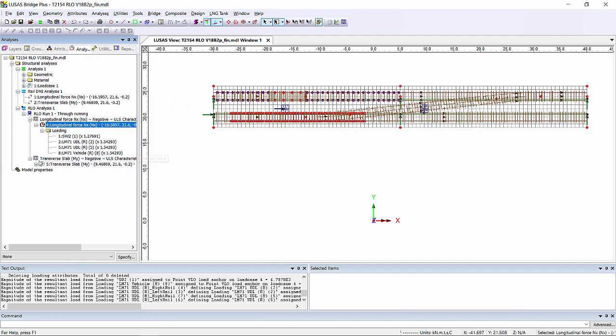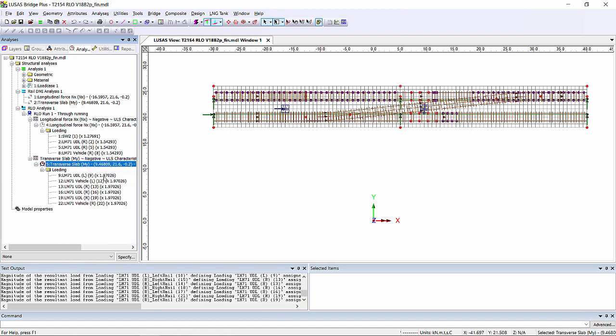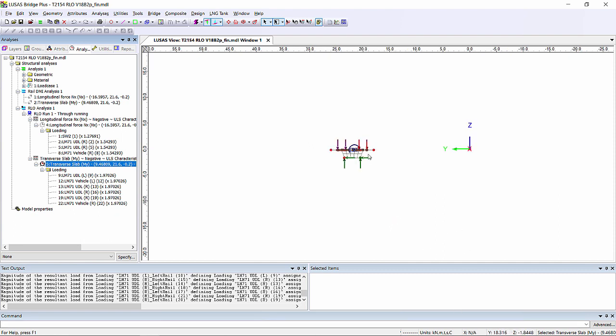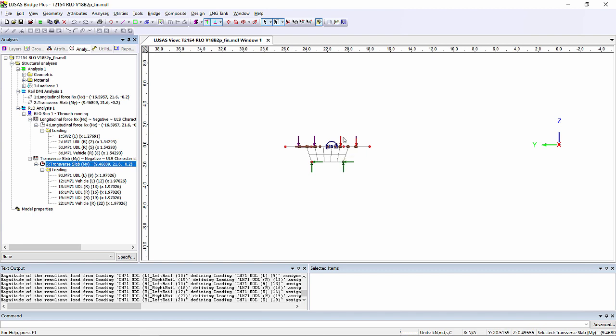For the transverse slab, we can see that we've got LM71 loading in both tracks. Now if we look longitudinally down the bridge, what we can see is we've got a bigger red arrow here than we do here. So that's showing that we've actually got the rocking effect taken account by Lusas, which is putting the higher load on the rail that is more onerous.